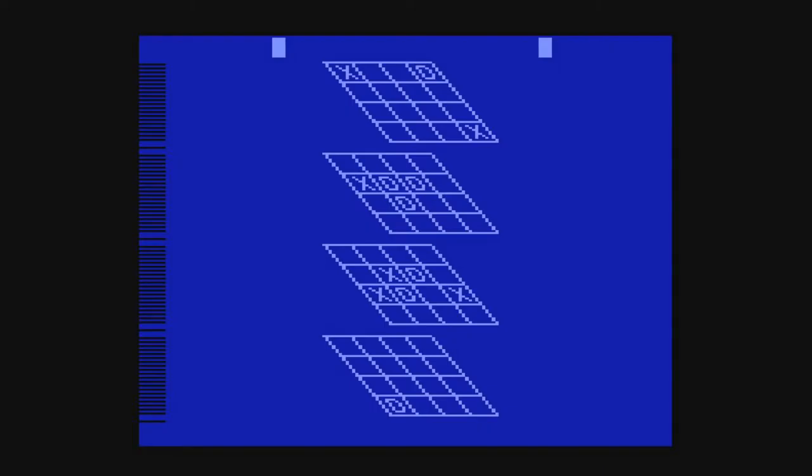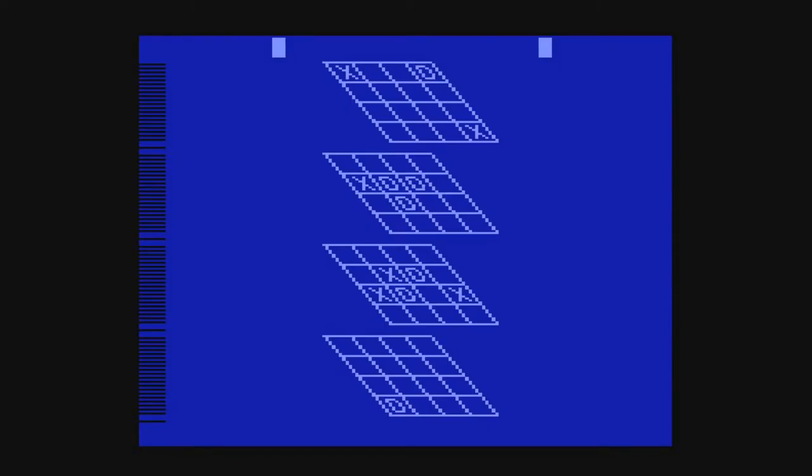And by the way, this is on level 1. There's multiple difficulties. Oh my god. As you can tell, I can't even win on the first one. Let's try that again.